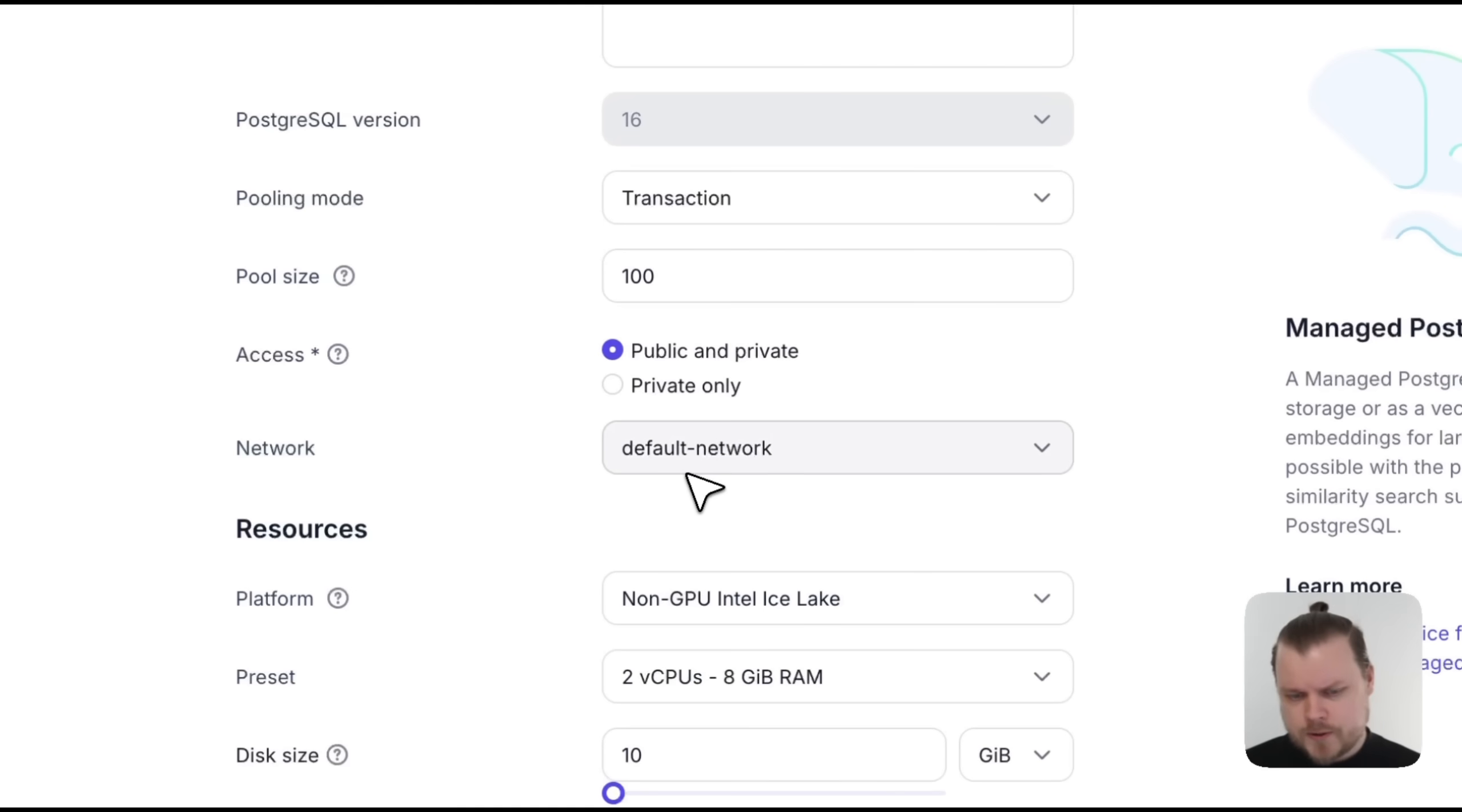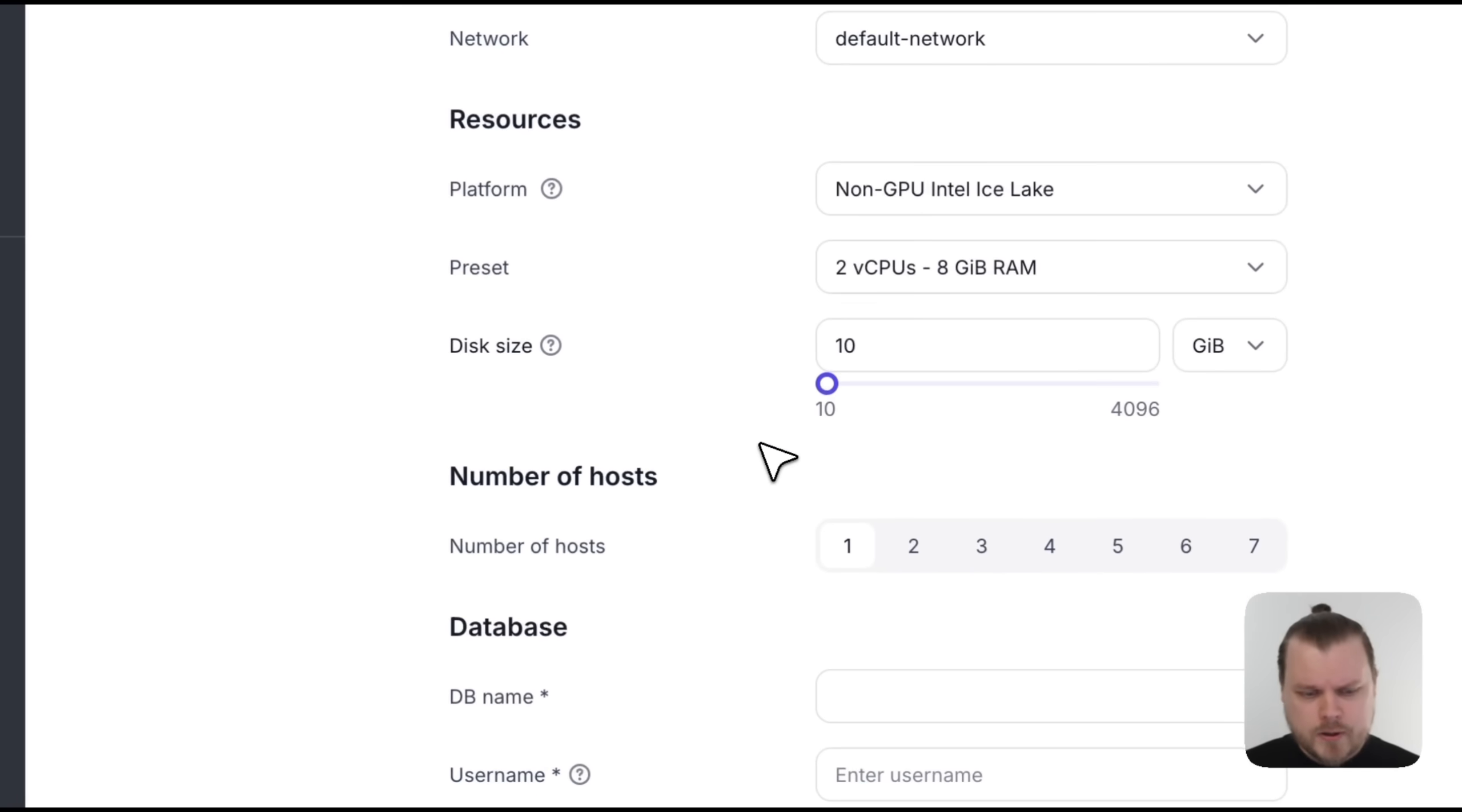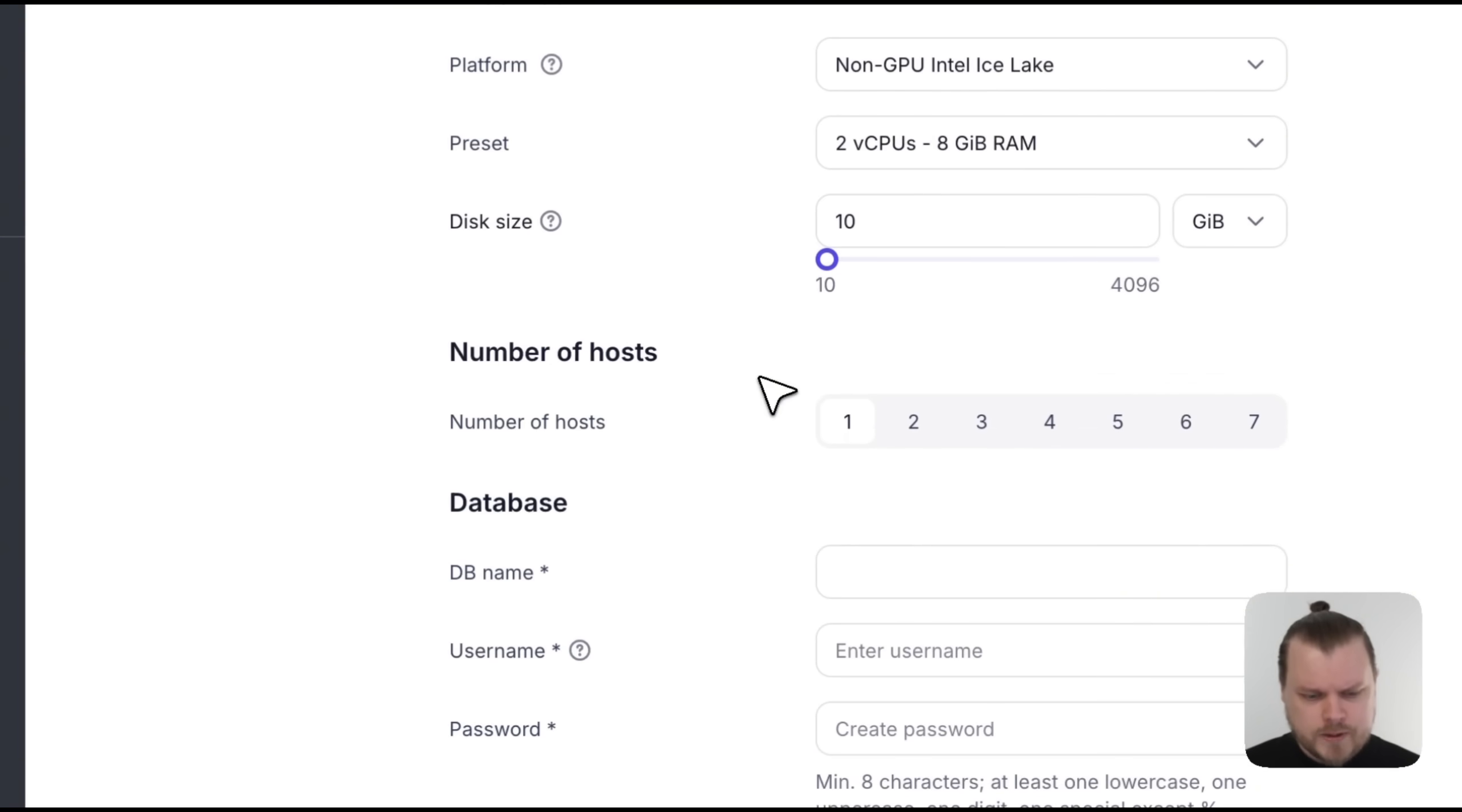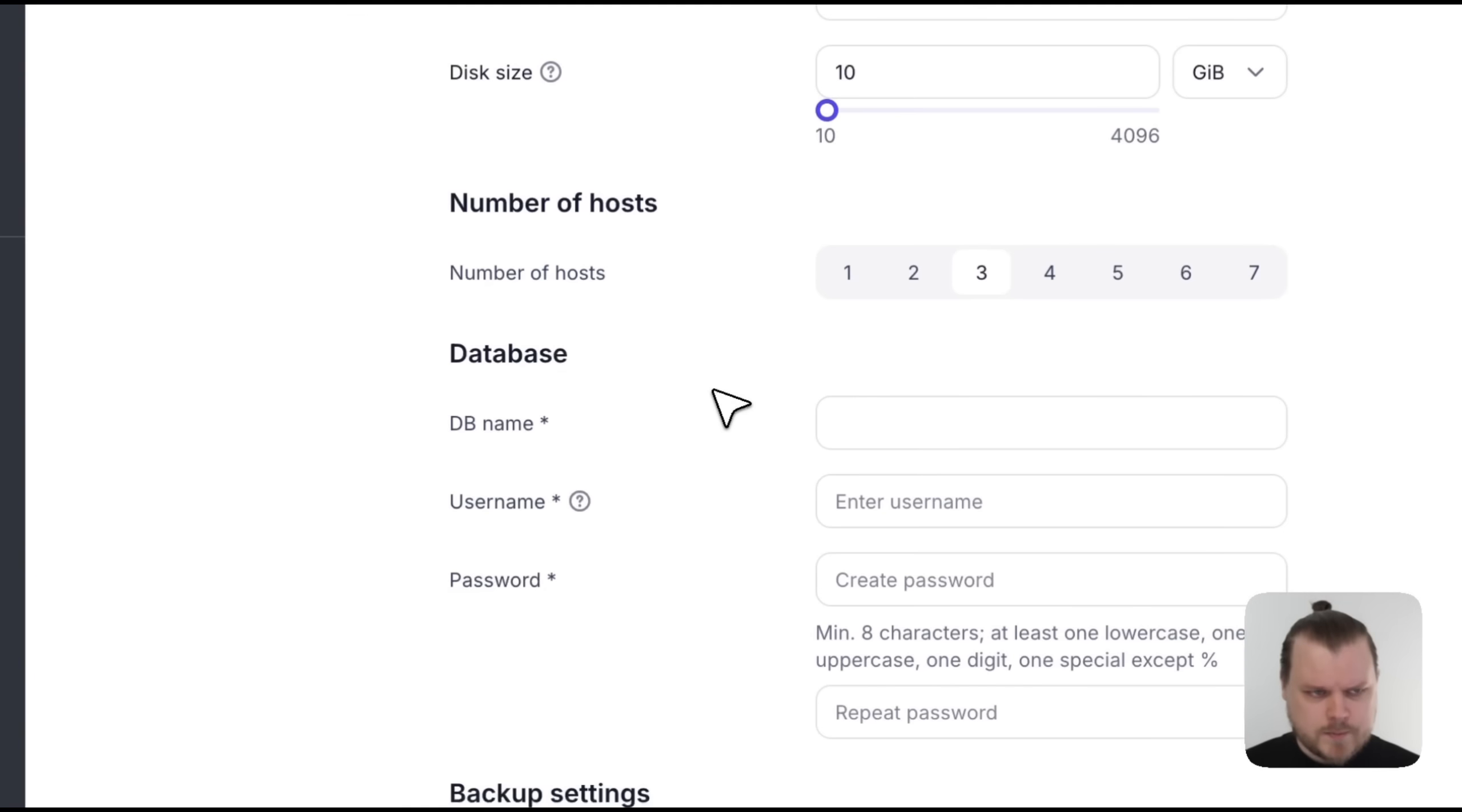For Network, we're not going to do anything fancy, so let's just use the default network. For this demo, we're not going to need much resources, so we can keep the defaults. But I do want to show some of the multi-host capabilities, especially in the monitoring side, so let's select three hosts.